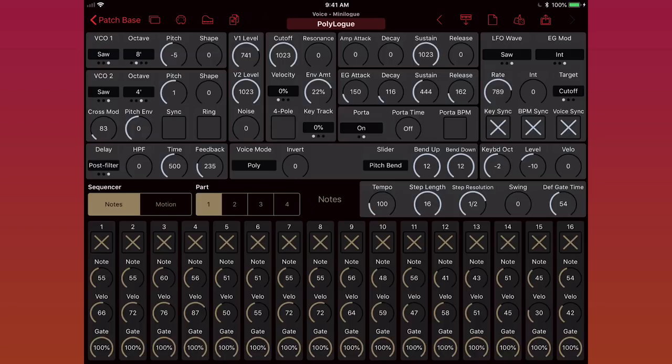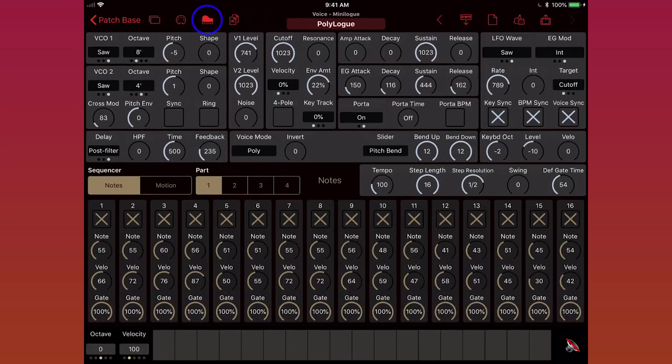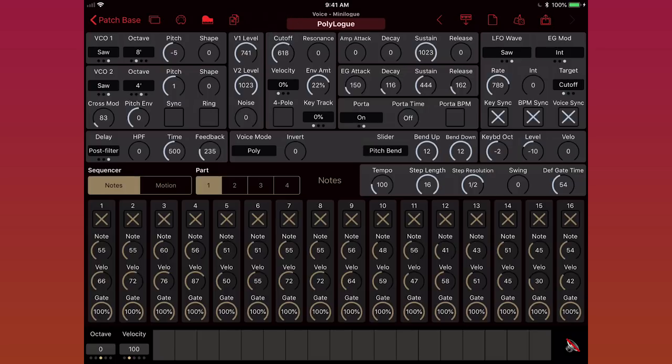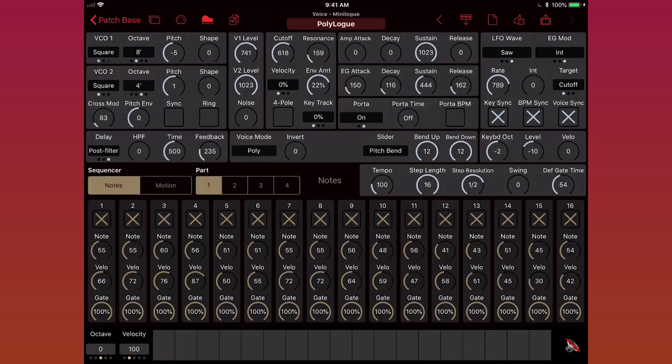Now if I make changes and then play some notes, you can hear the changes as I make them. So that's the default sound. Now if I try changing, say, the filter, turn up the resonance some, maybe change the oscillators.